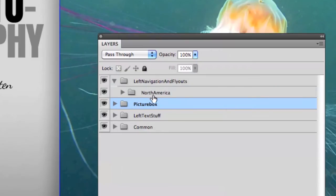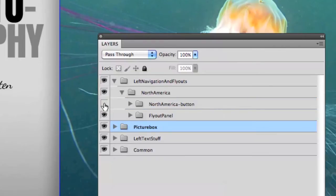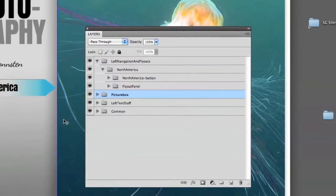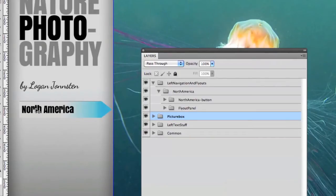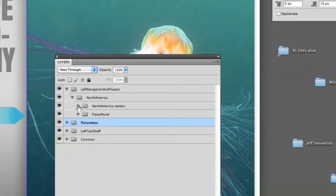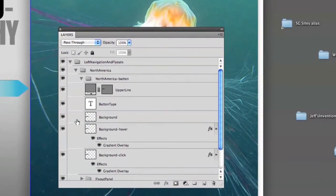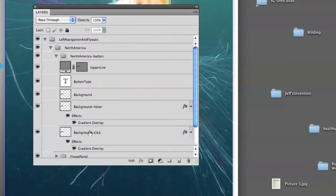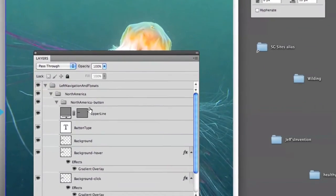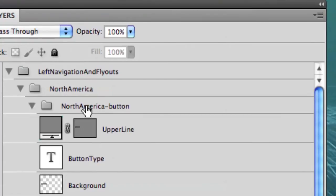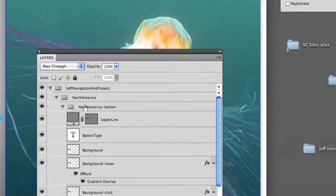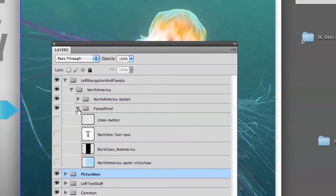Let's open that up. Here is a layer group called North America — this will build the North America button and flyout layer. Let's check out the button first. We have a typical button, a little arrow with some text in it. Inside the folder we've got some elements: the button type itself, a background layer for the button type, as well as a background for the hover state and a background for the click state. This is a layer group button, in this case named North America button. Let's look at the flyout panel — this is where most of the secret sauce is going to occur.